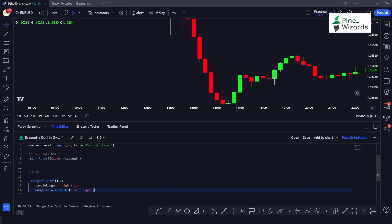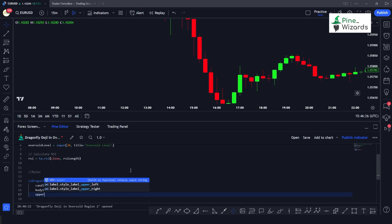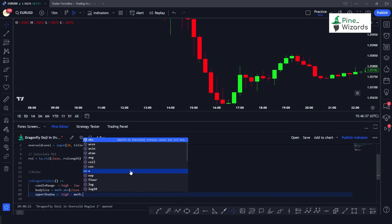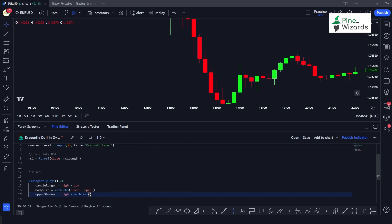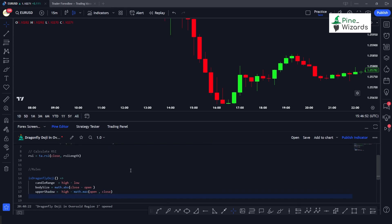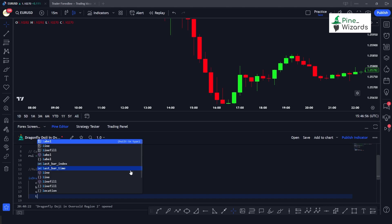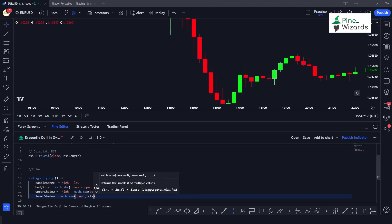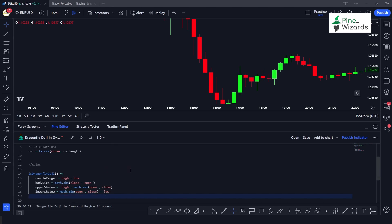Next we calculate the upper shadow using: upper_shadow = high - math.max(open, close). We use math.max to correctly handle both bullish and bearish candles. Then we calculate the lower shadow using: lower_shadow = math.min(open, close) - low. This gives us the lower shadow of each candle.